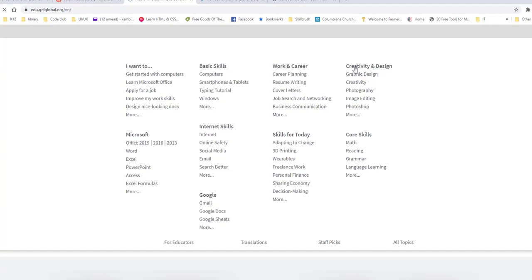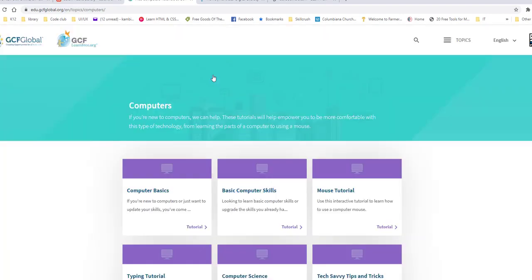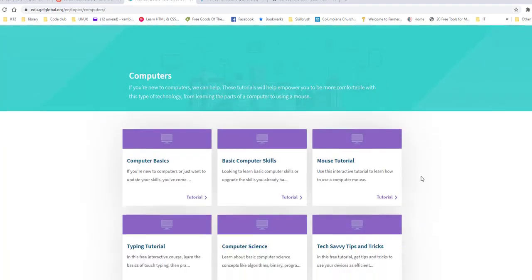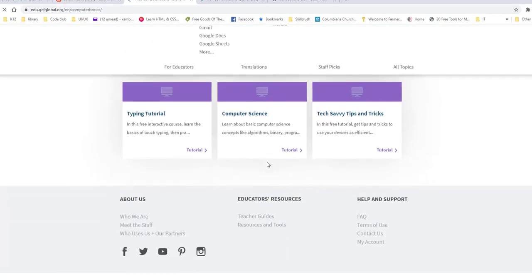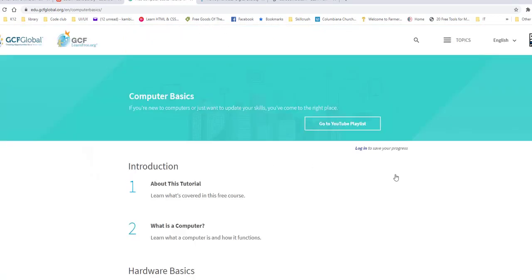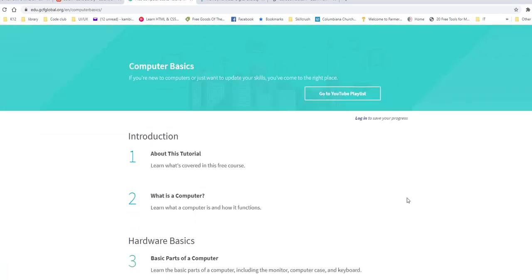Different core skills, graphic design and creativity, computer skills. So let's just start with computer skills just so I can show you where to start. So it is nicely set up by tutorials also. So if I were to click the first one on computer basics. There we go. Computer basics.